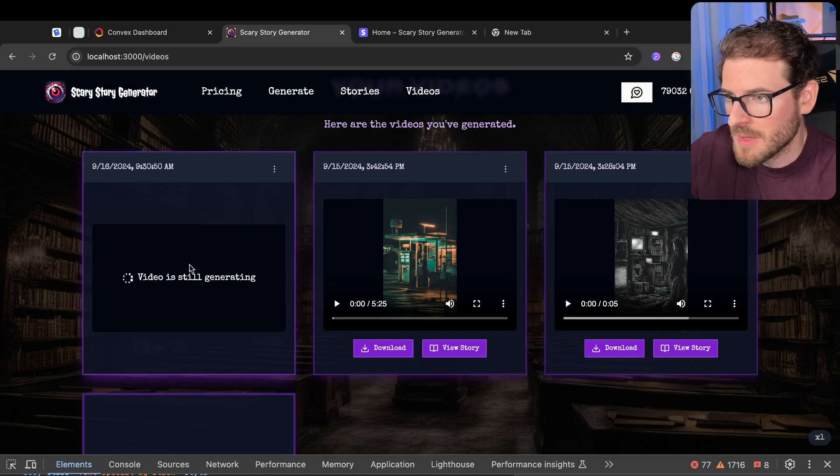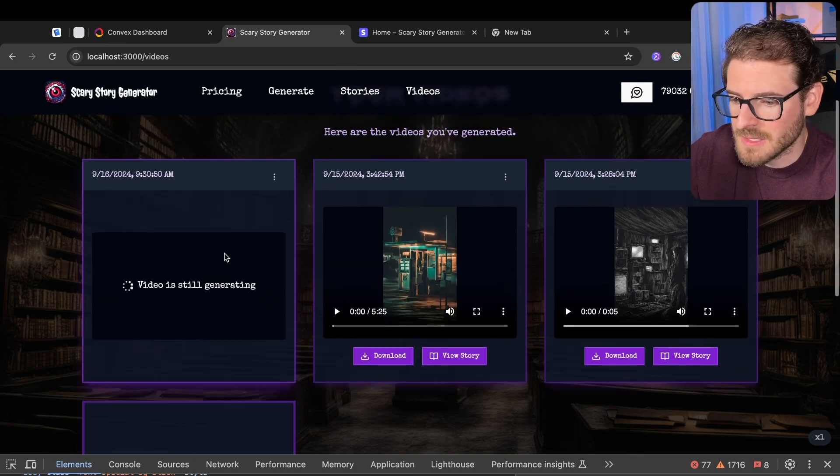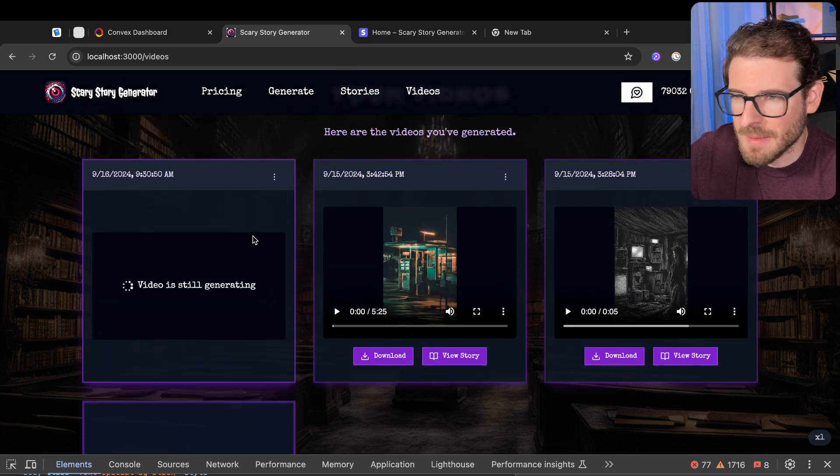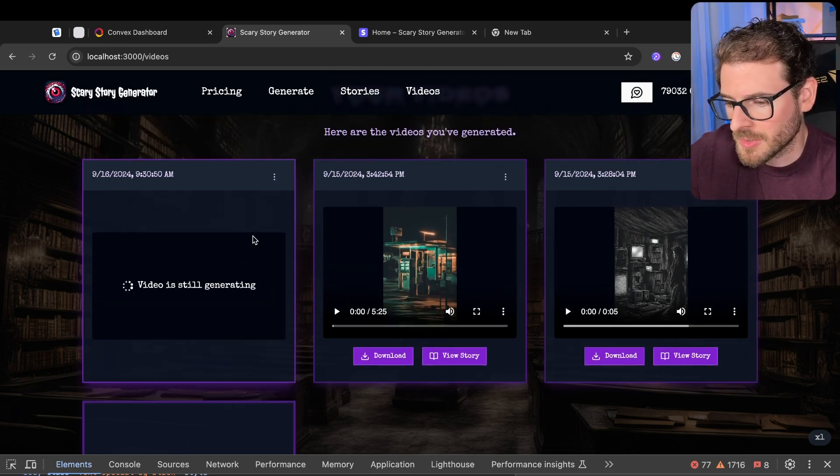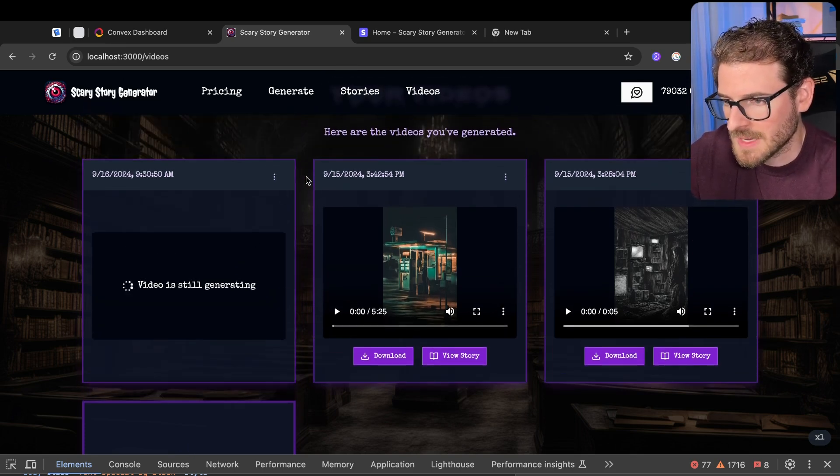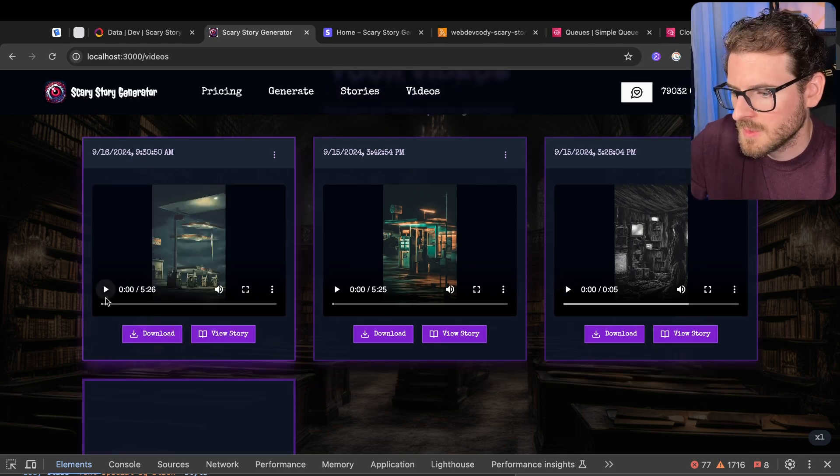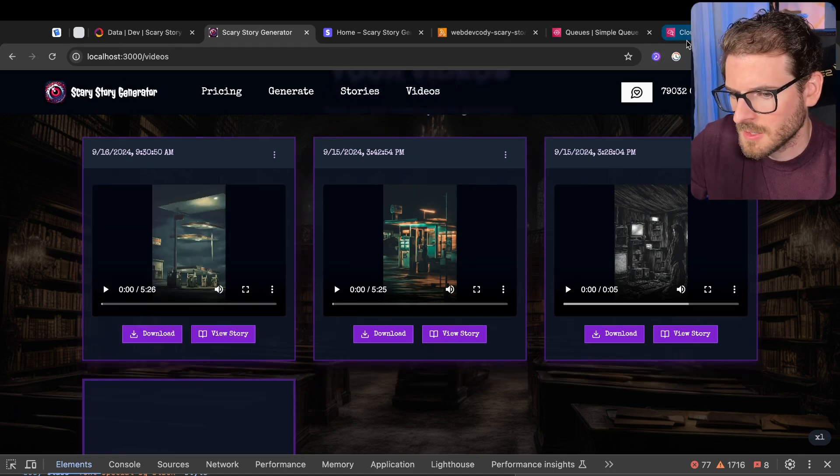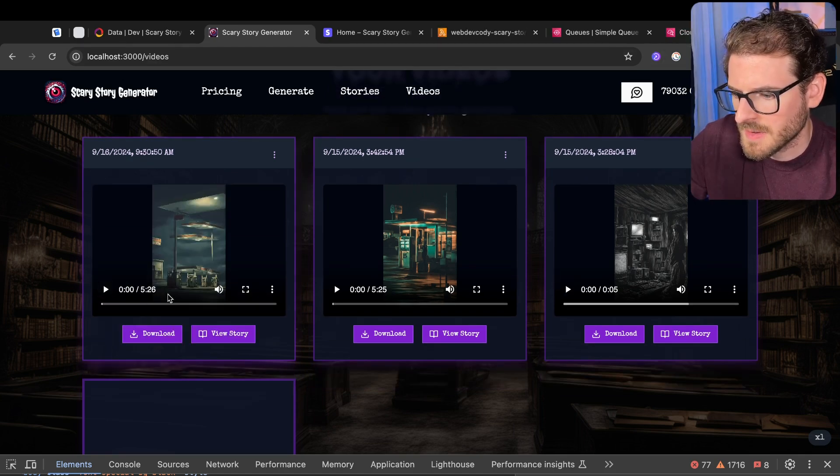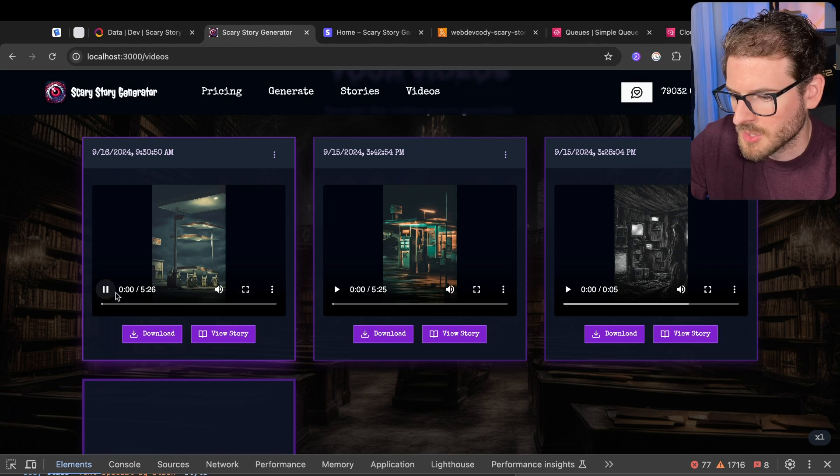So right now, that's all happening behind the scenes. It usually takes like a minute or two. It depends on how long your story is, honestly, and how many segments you have. All right, and now the video is done. It did take a little bit of time, so I need to investigate why that took so much time to do.